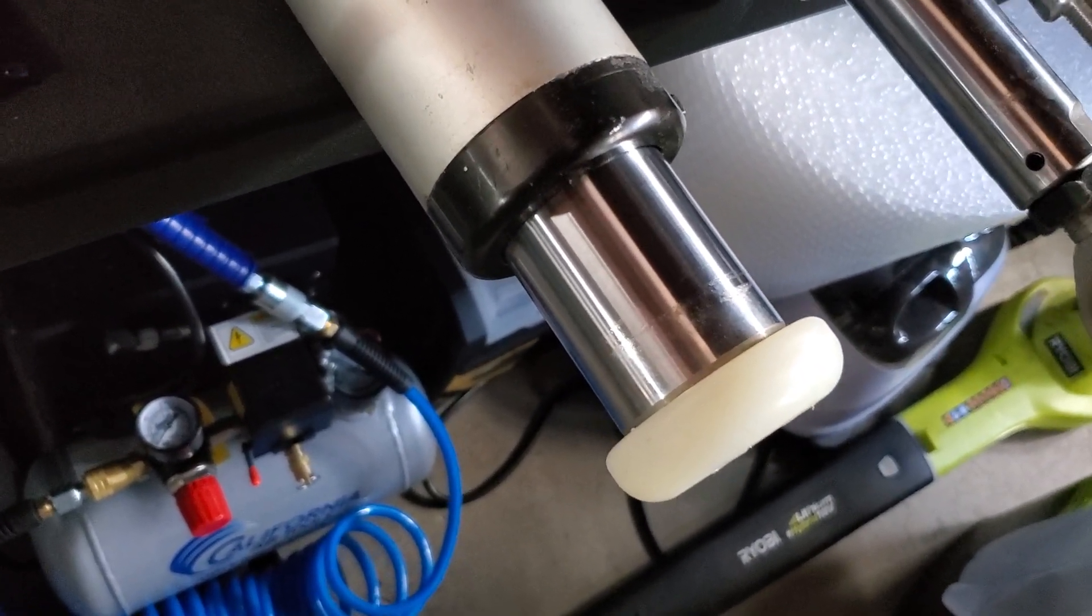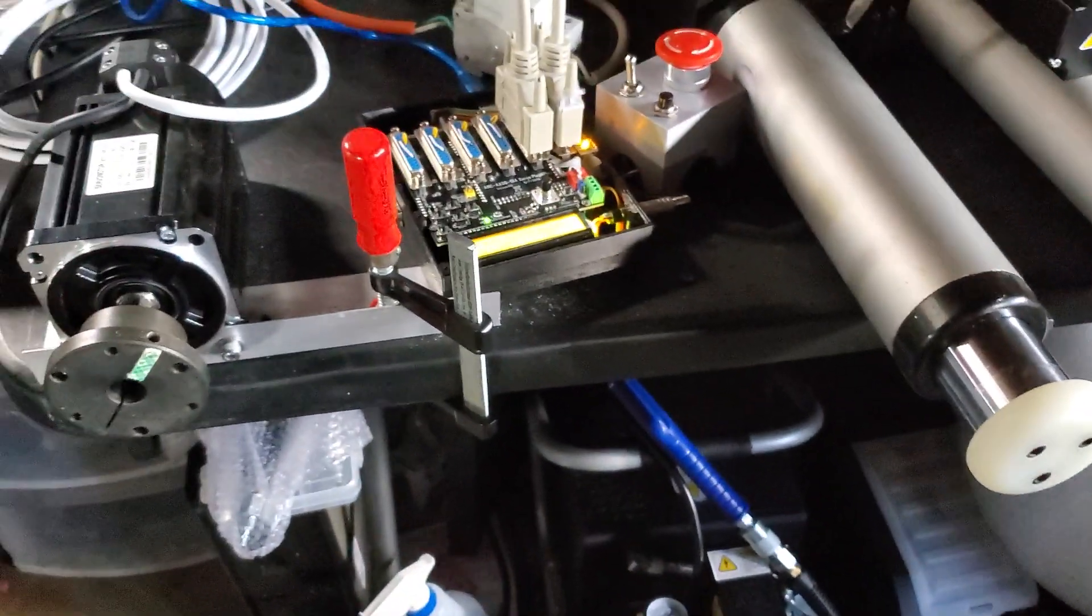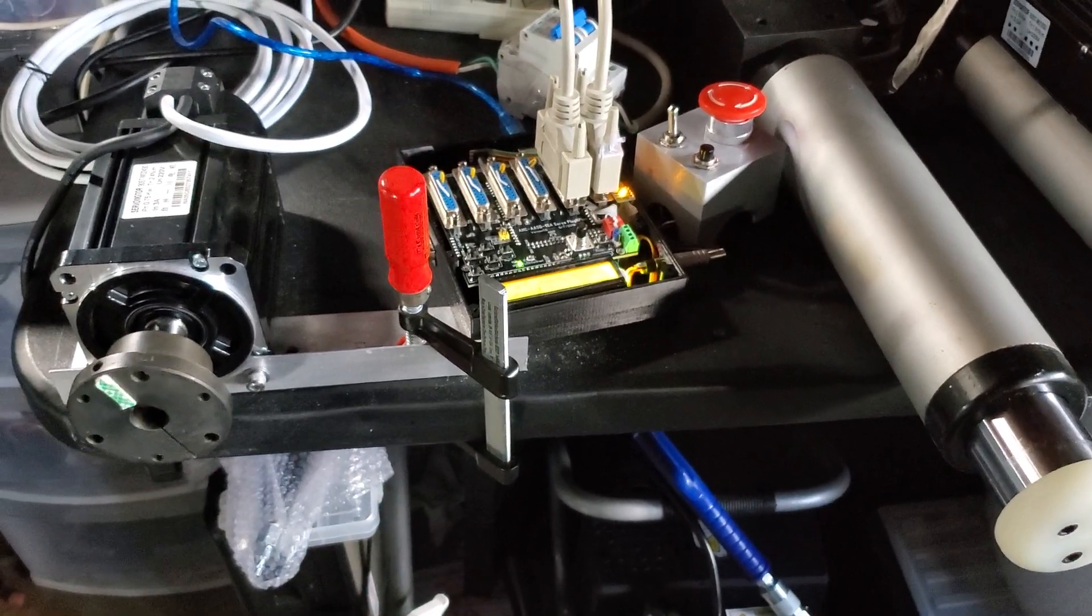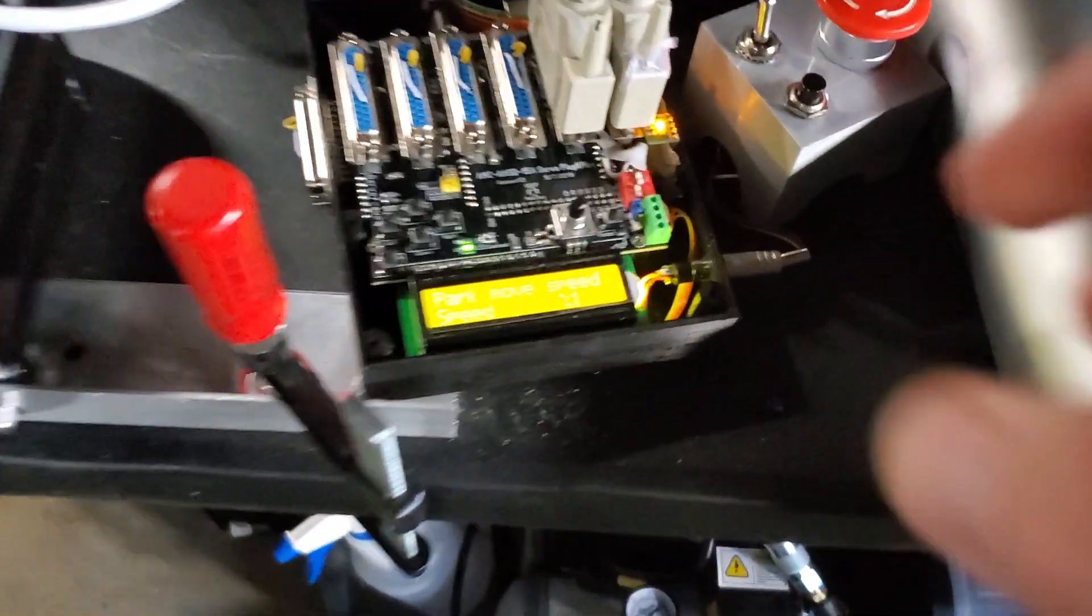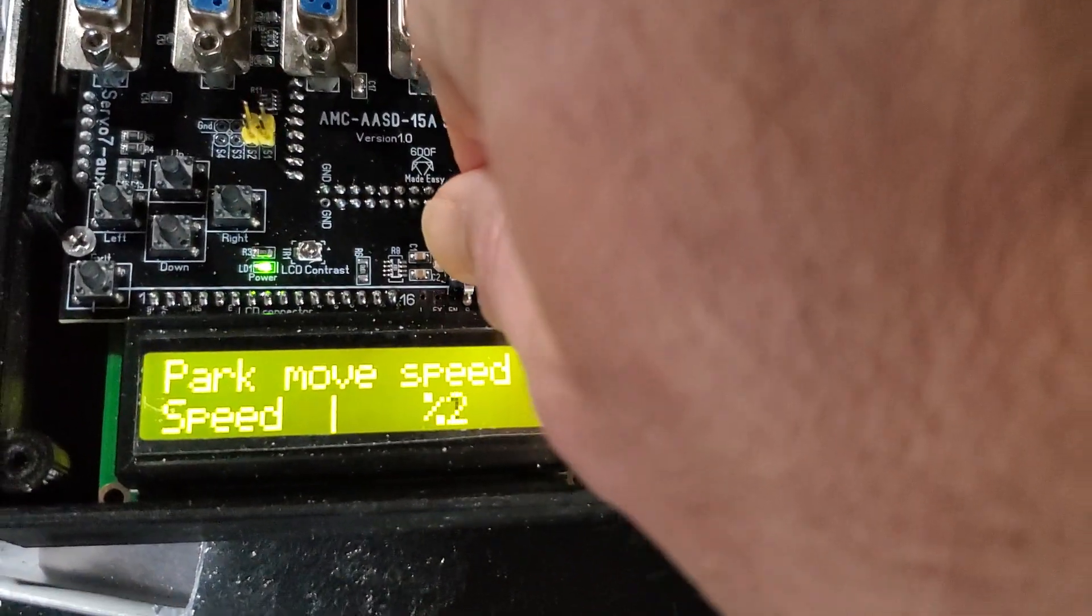This is a really slow speed, this is the one percent I have here. Okay, so all this is adjustable.